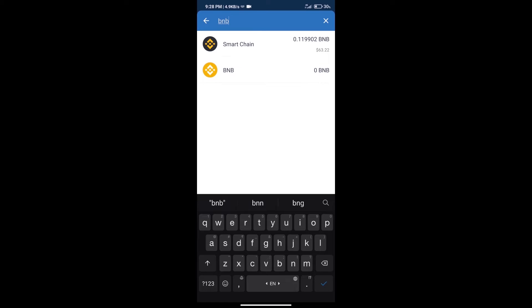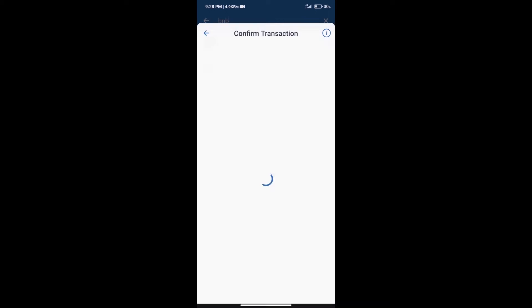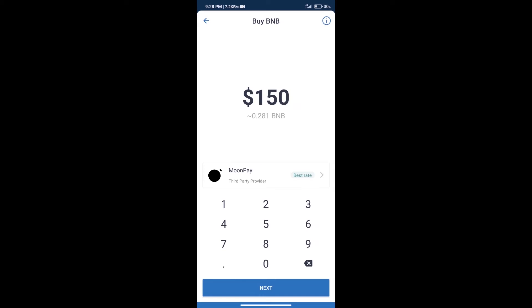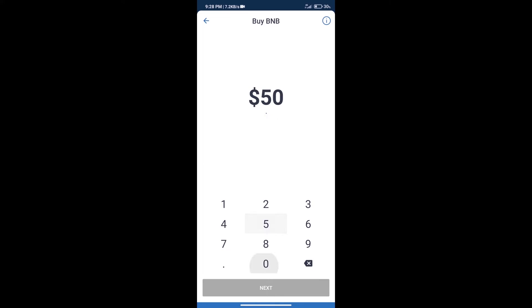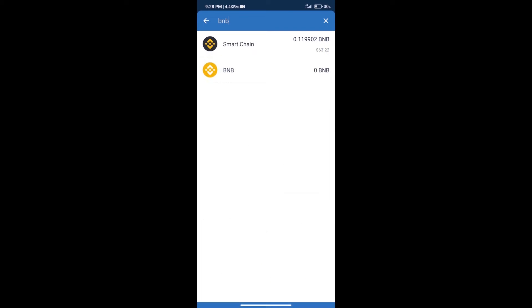Click on Smart Chain. Here we can purchase minimum 50 dollar BNB using MoonPay. After purchase BNB Smart Chain, we will click on dApps and open PancakeSwap exchange.